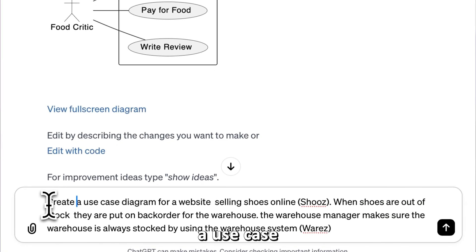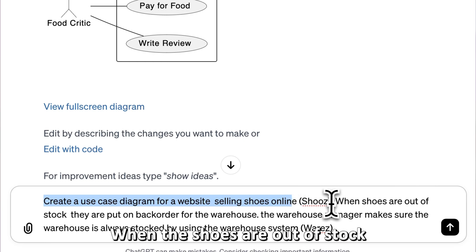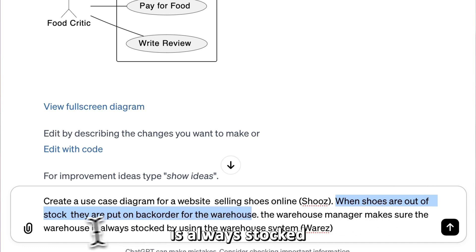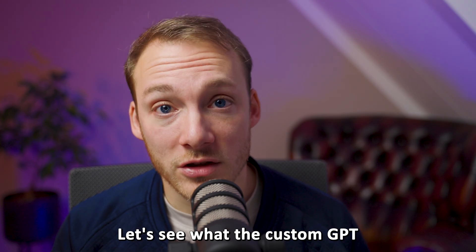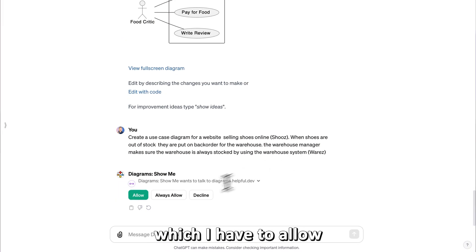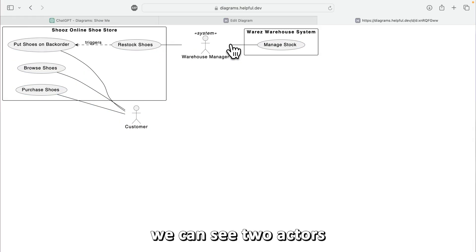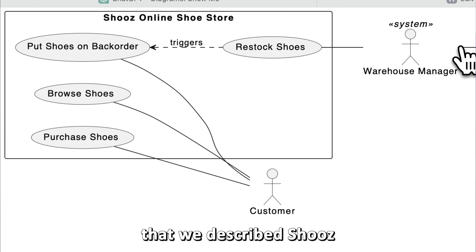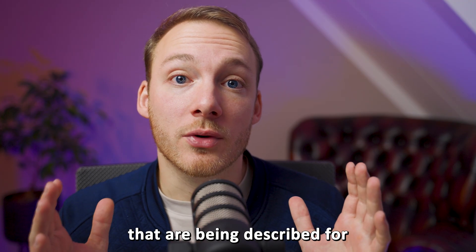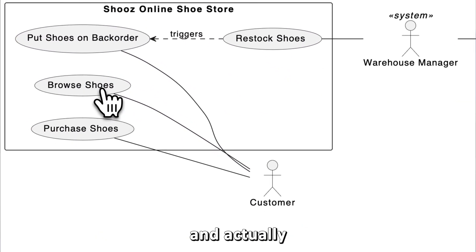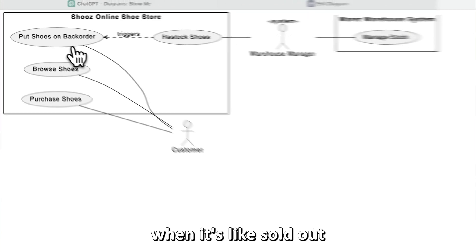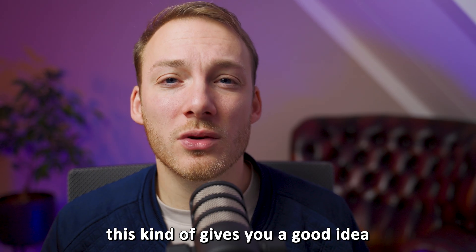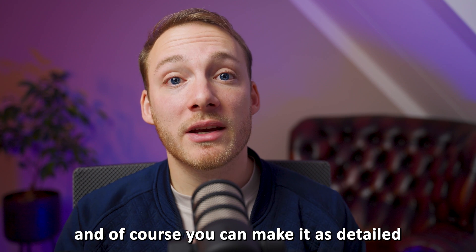I asked the GPT to create a use case diagram for a website selling shoes online called 'Shoes'. When shoes are out of stock they are put on back order for the warehouse. The warehouse manager keeps the warehouse stocked using the warehouse system called 'Wares'. The result shows two actors — the customer and the warehouse manager — two systems (Shoes and Wares), and actions like purchasing, browsing, back ordering, and restocking. You can make it as detailed as you want.